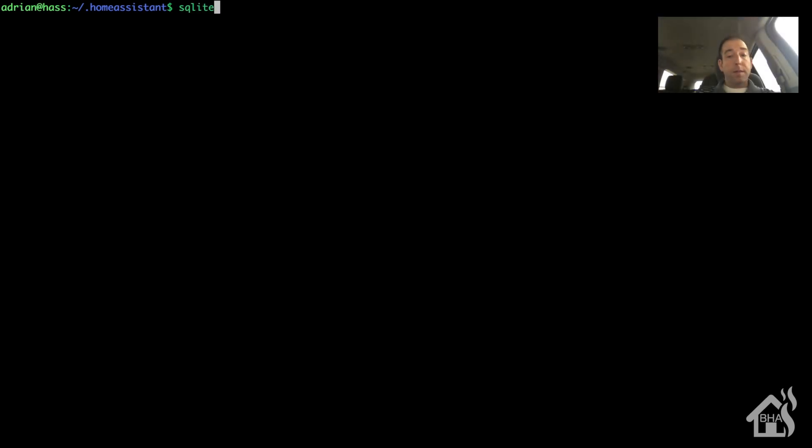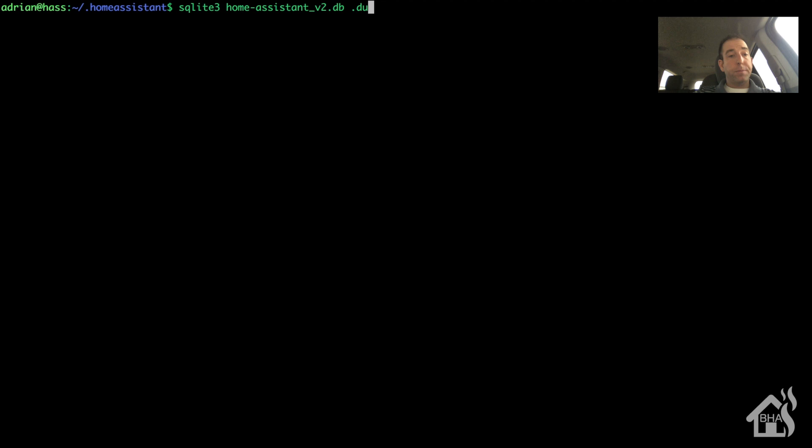All right, so now we are ready to do that conversion. So first off, we have to do a dump of the SQLite database.